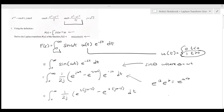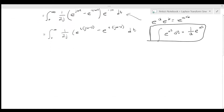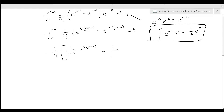To evaluate this integral, we use the rule that integrating e^(ct) gives (1/c)·e^(ct). So this equals (1/2j) · [(1/(jω−s)) · e^(t(jω−s)) − (1/(−jω−s)) · e^(t(−jω−s))], evaluated from 0 to infinity.